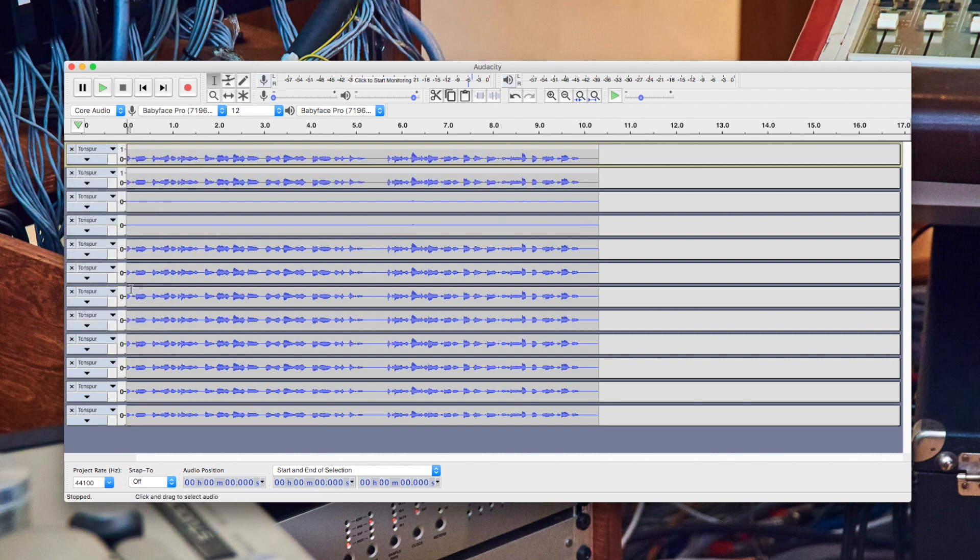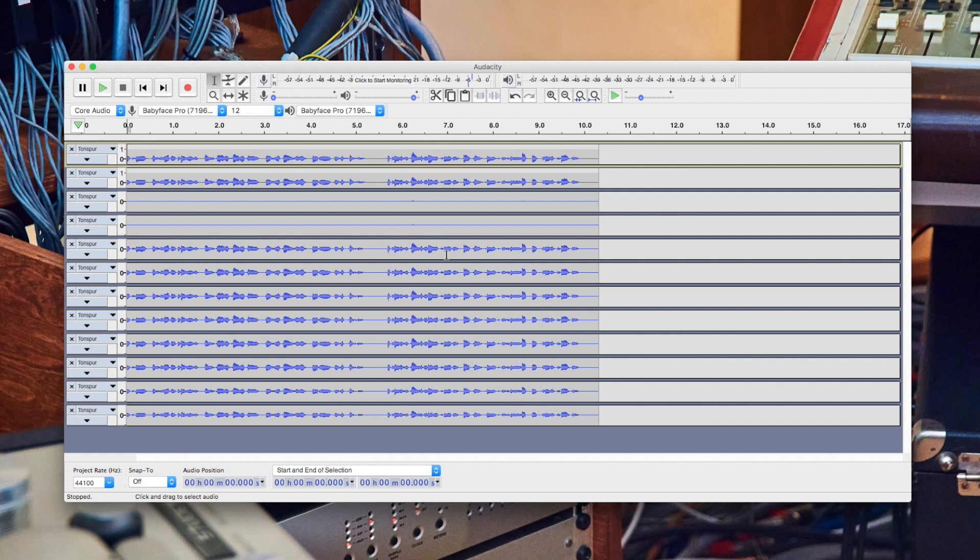We suggest to use Audacity in conjunction with TotalMix FX for headphone mixes and complex routings. If you want to learn more about TotalMix FX, please watch our dedicated video series. Thanks for watching.